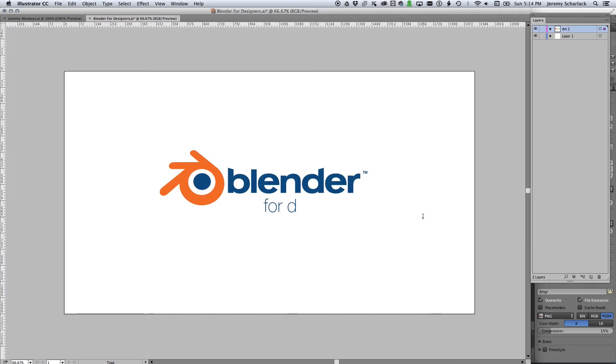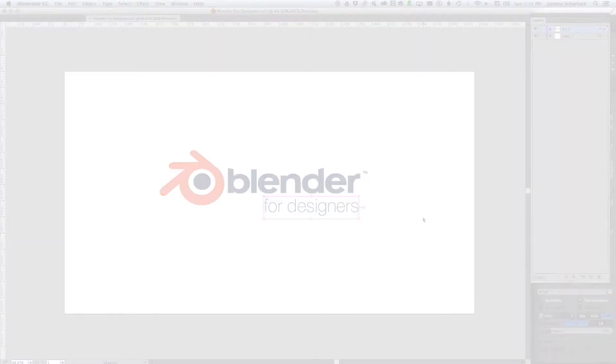Hi, this is Jeremy and welcome back to Blender for Designers. Got a quick tip for you today. A couple of you guys have been asking about this, which is getting die lines into Blender. And it's fairly straightforward, but there's some not obvious bits, so I thought I'd go over it.